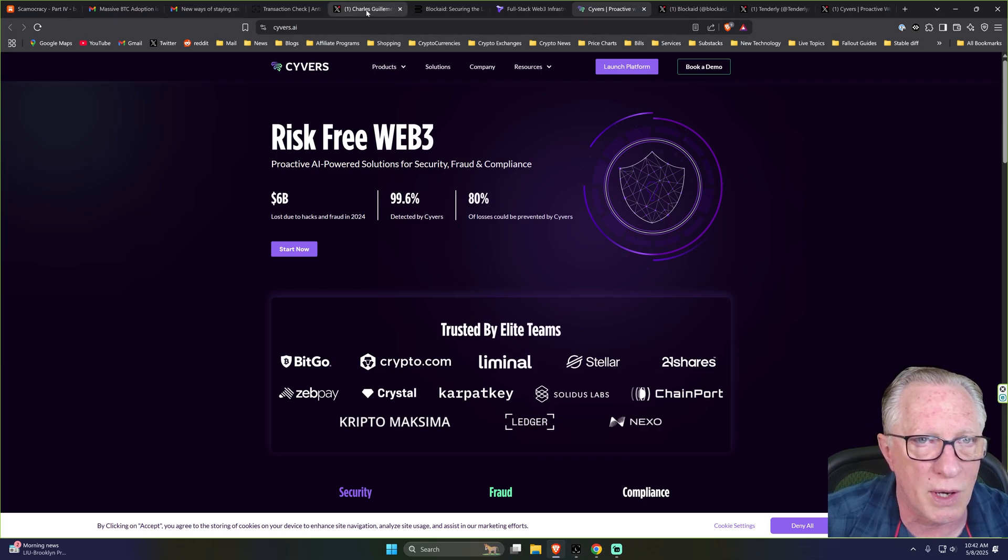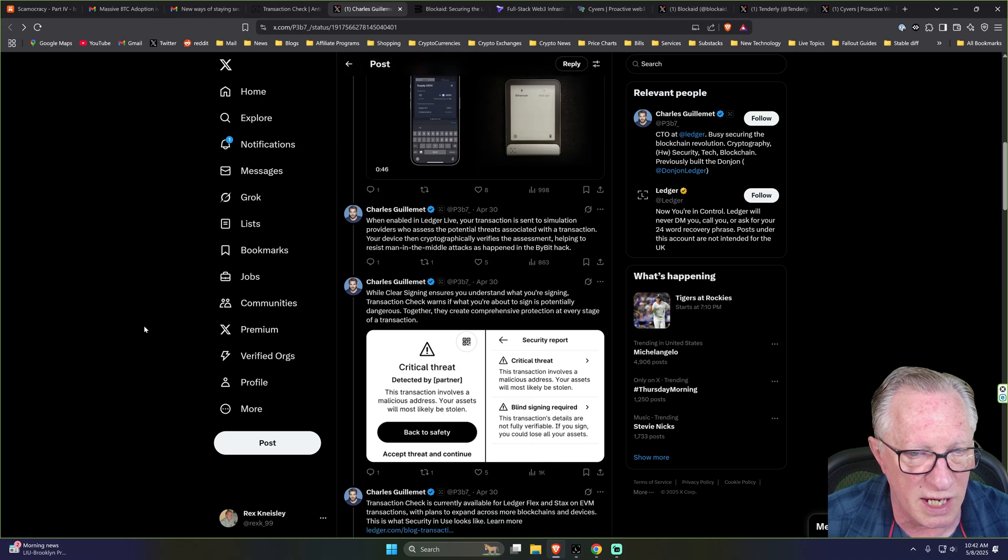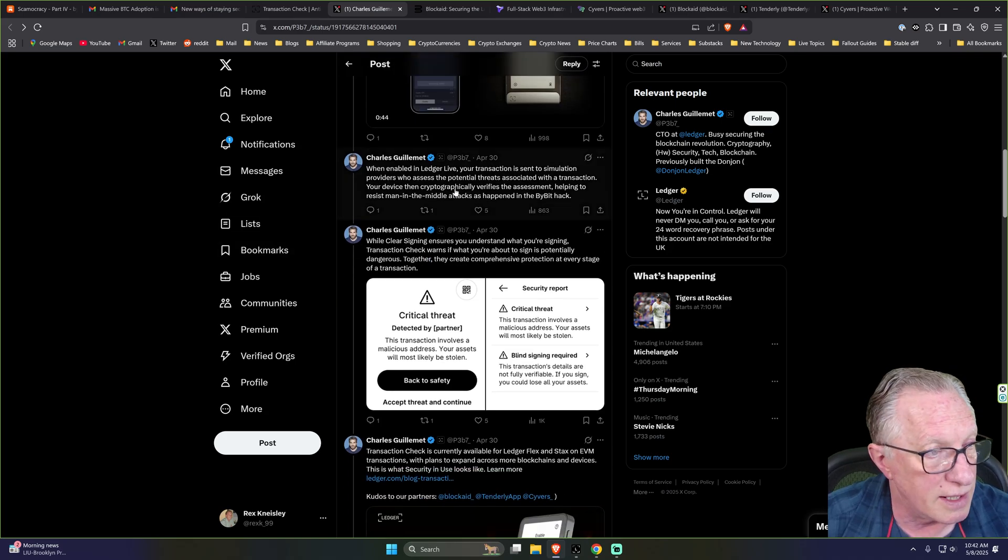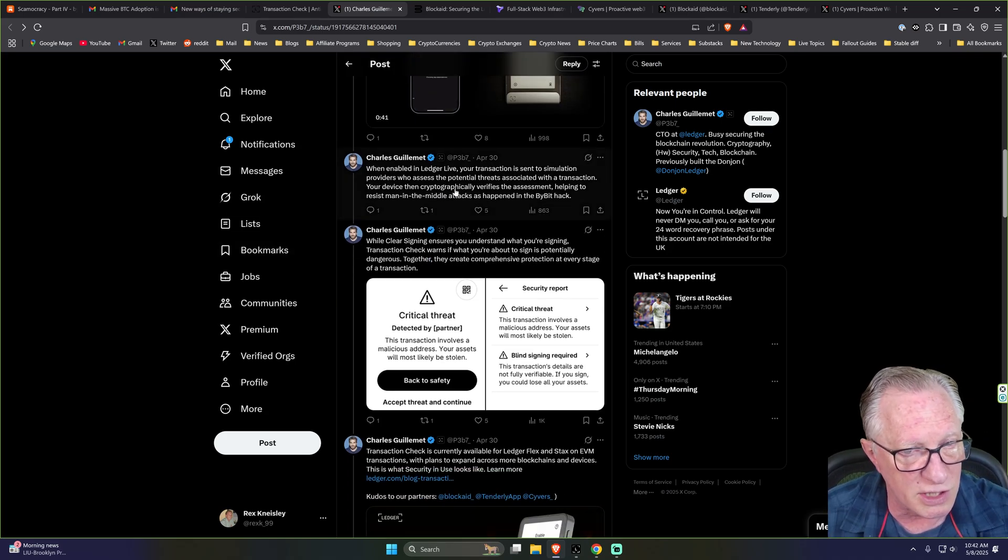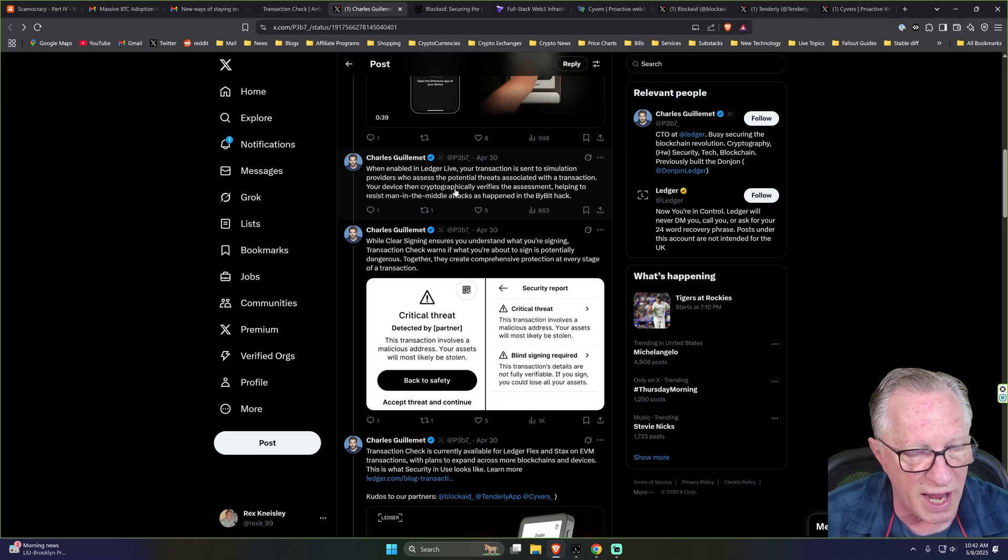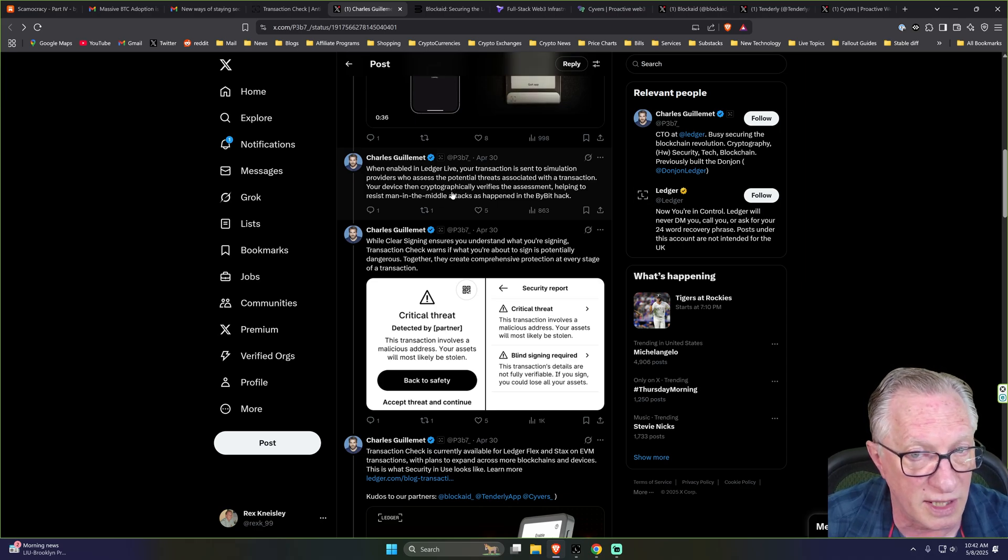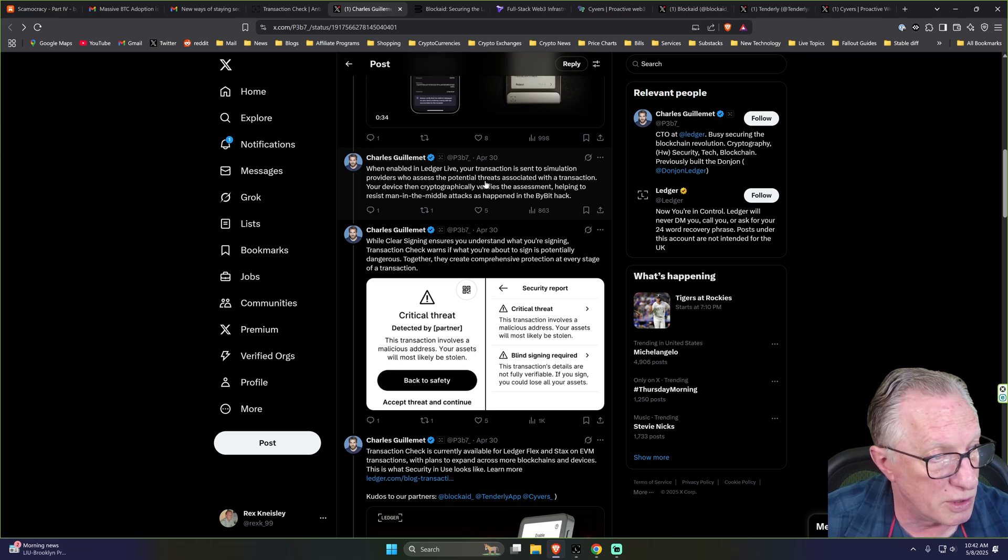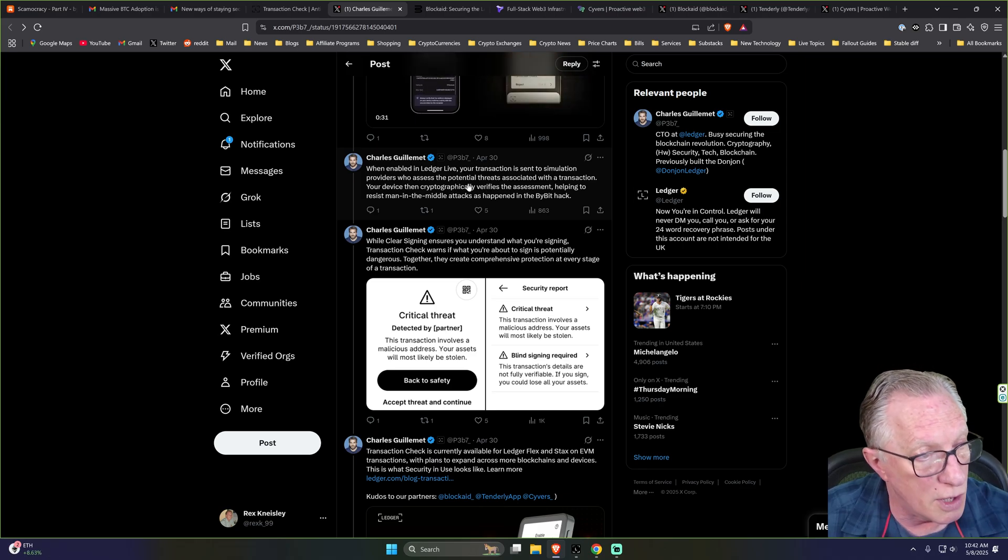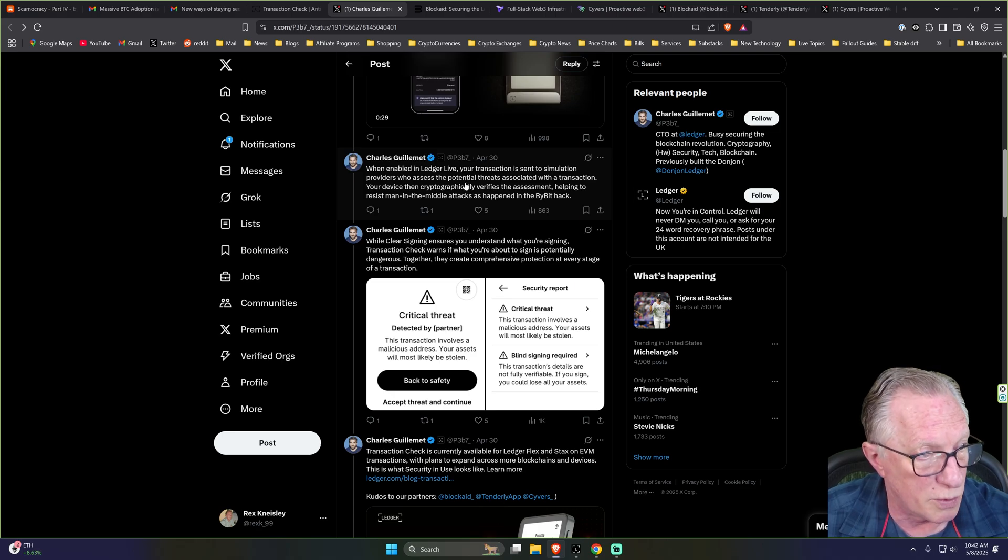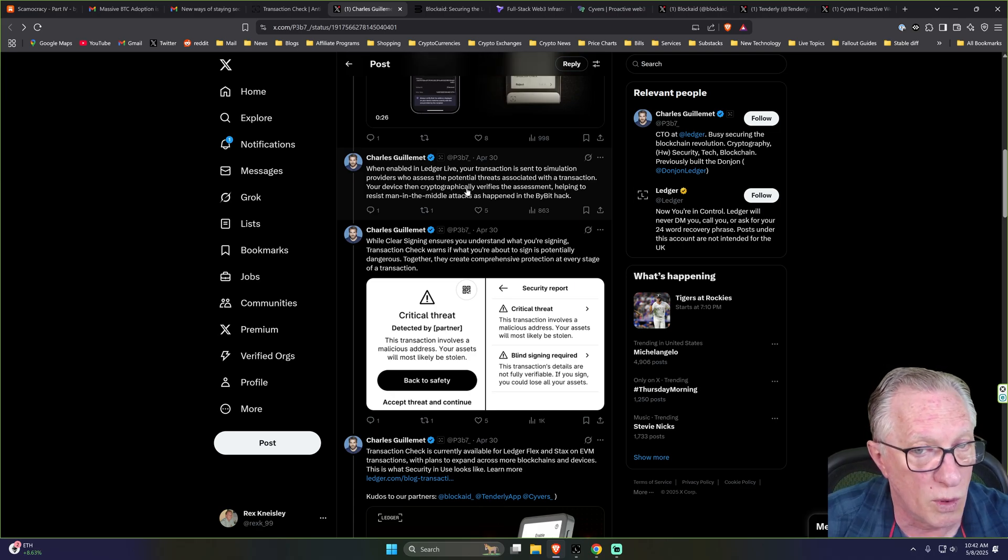Also, I would point out that Charles mentions in his Twitter thread that when these simulations occur and the information comes back to the device, this is all cryptographically verified, very similar to what happens during the genuine check, so that you know that you are getting trustworthy information when you get these warnings.